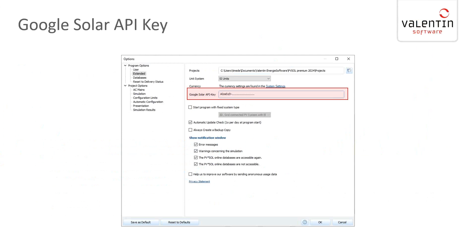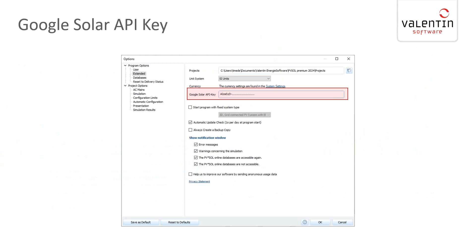What you have to do in our software is enter your Google Solar API key in the program, and this can be done under Options here, Program Options in the Extended section. There's a new entry field. You just copy the key and then press the OK button, and then it's adapted into the program. If you start the planning with this Google Solar API or the using of the 3D data, then the key is automatically recognized and you don't have to do anything else.